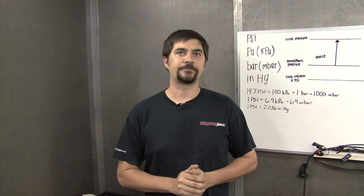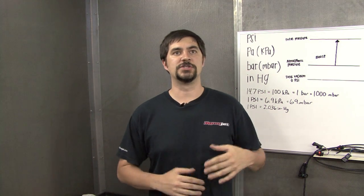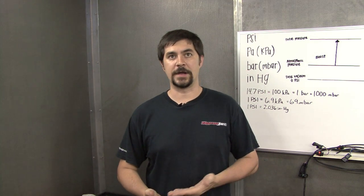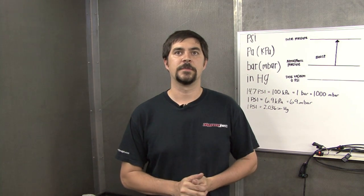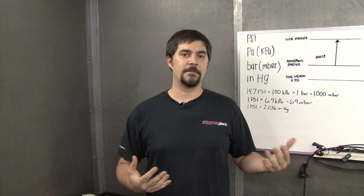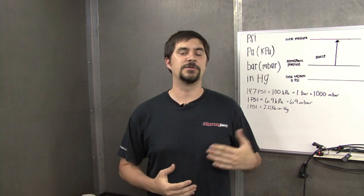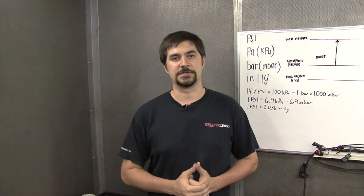We need a way to adjust the fueling based off of the airflow going into the engine and we do this by measuring the manifold absolute pressure and we use that for our fuel table adjustments.